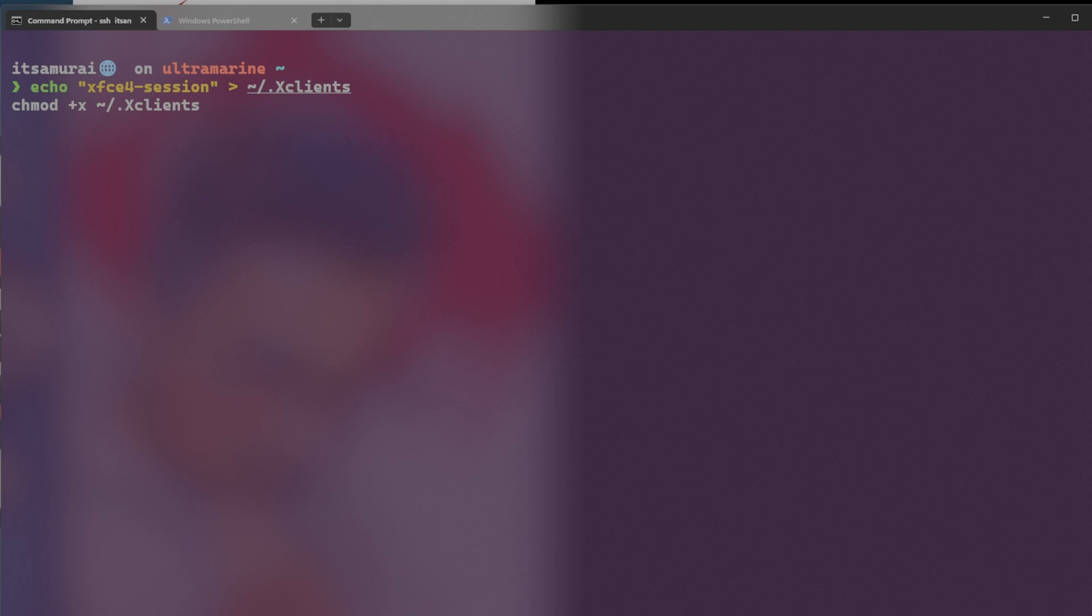And this configures the XRDP to use the XFCE desktop environment by writing the necessary command to the .xclients file. Now, the second one, chmod, I'm going to use the plus and X .xclients.